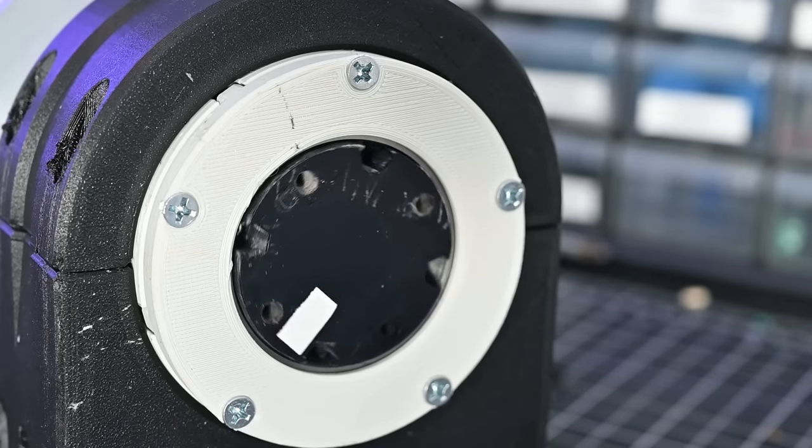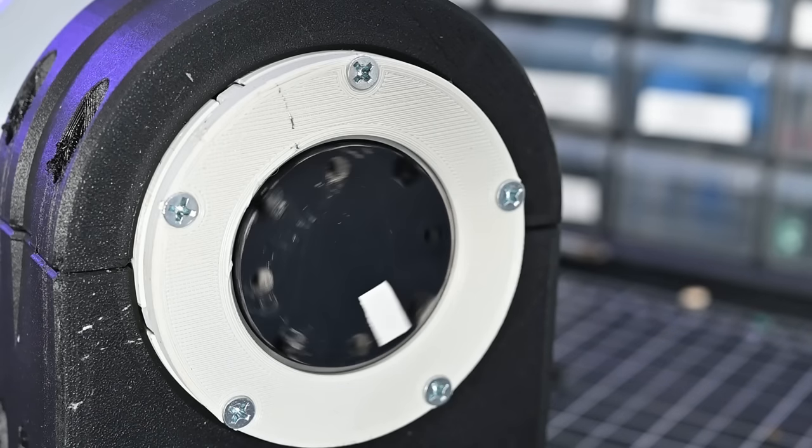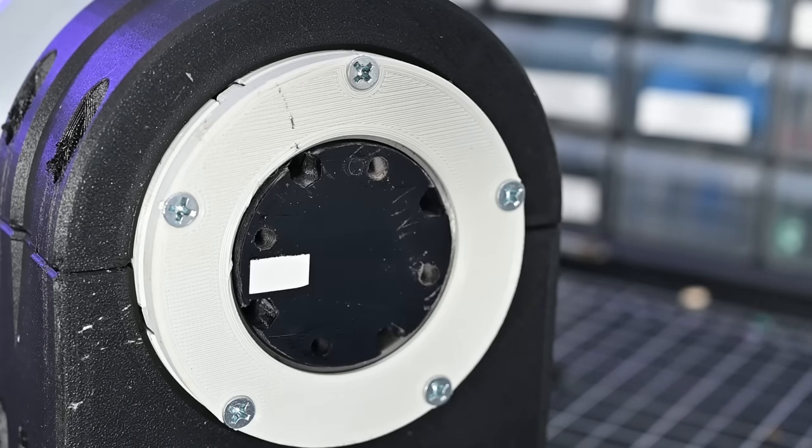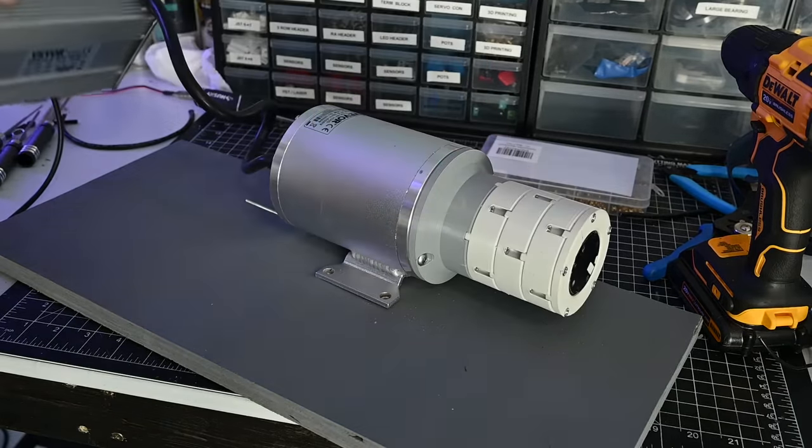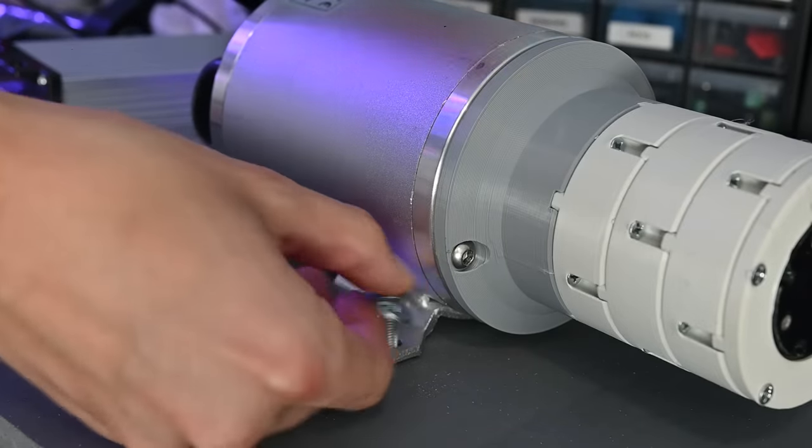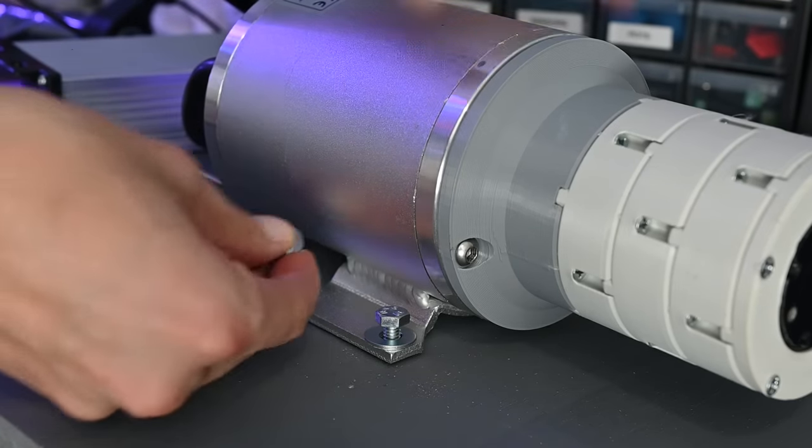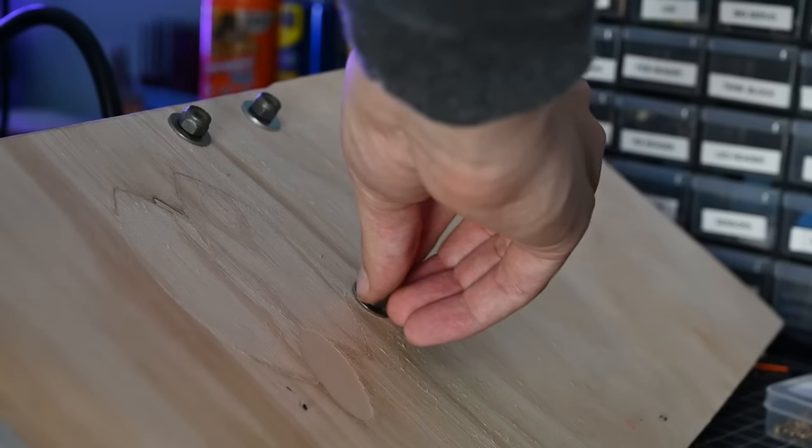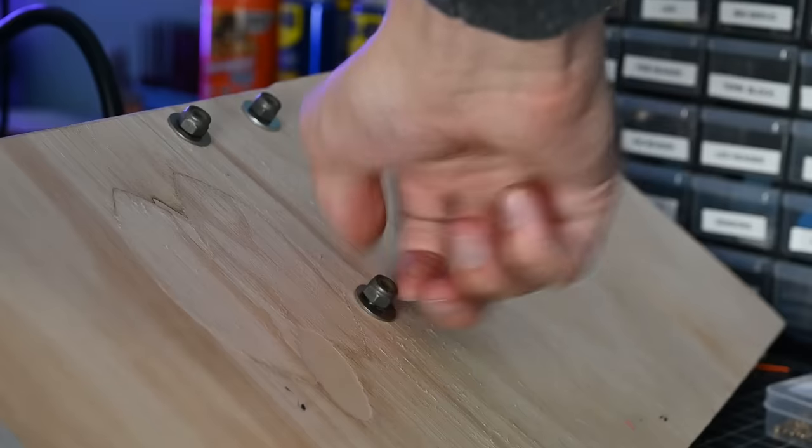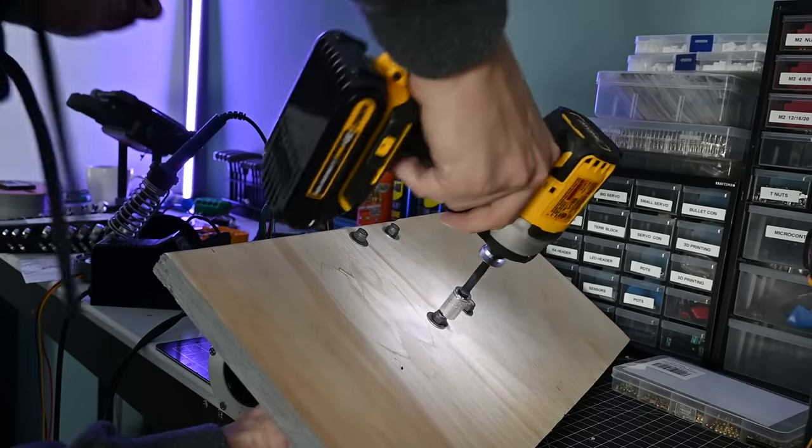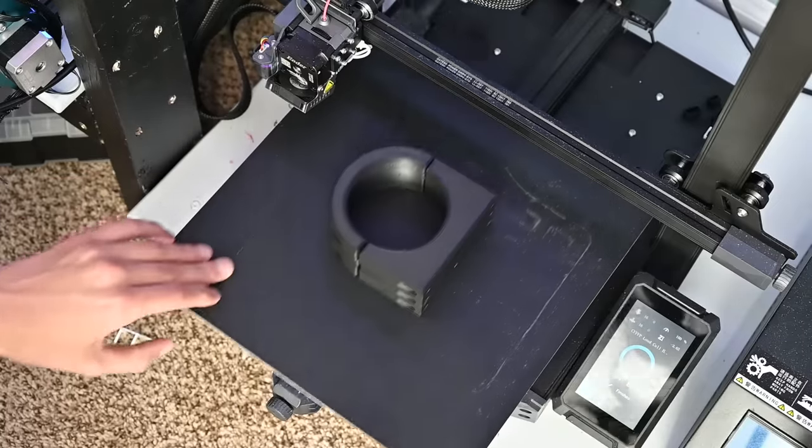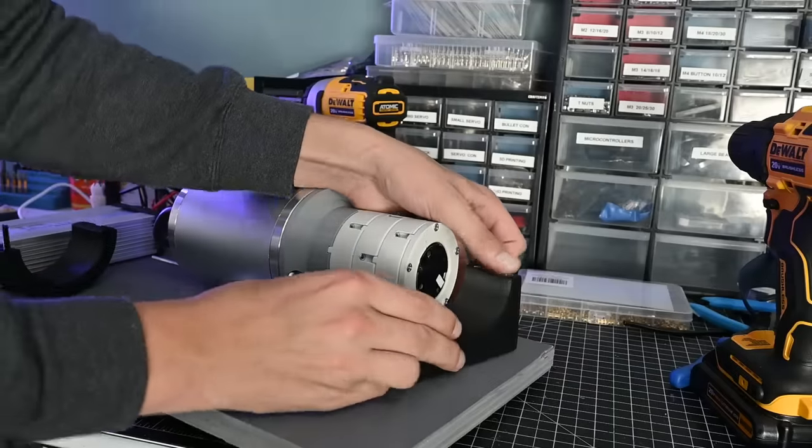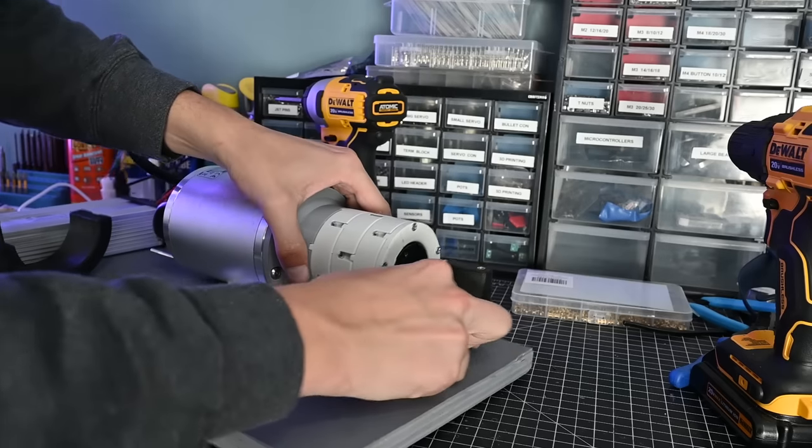So everything spins, which is good, but we still need to be able to measure the torque. To do this, I have to build a test stand. So I mounted the motor to a piece of plywood with a few bolts, and then to hold the gearbox in place, I printed this mount. It sort of clamps down on the outer housing of the gearbox, and prevents it from twisting.